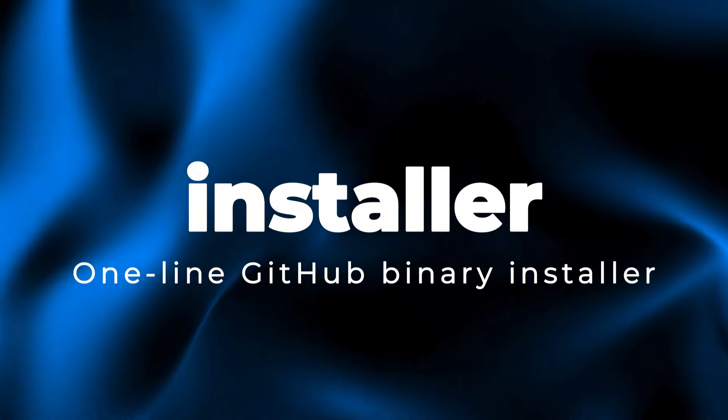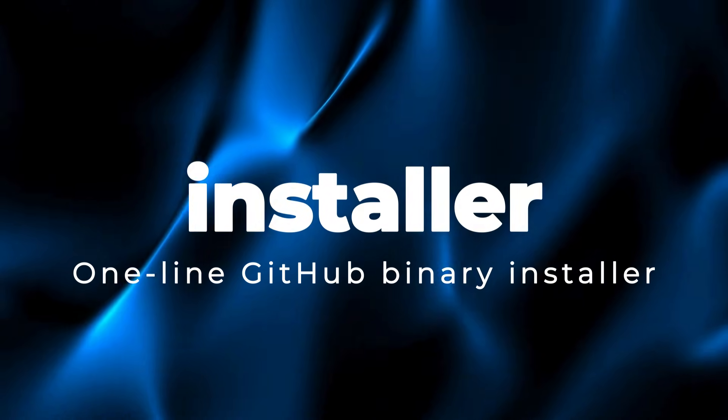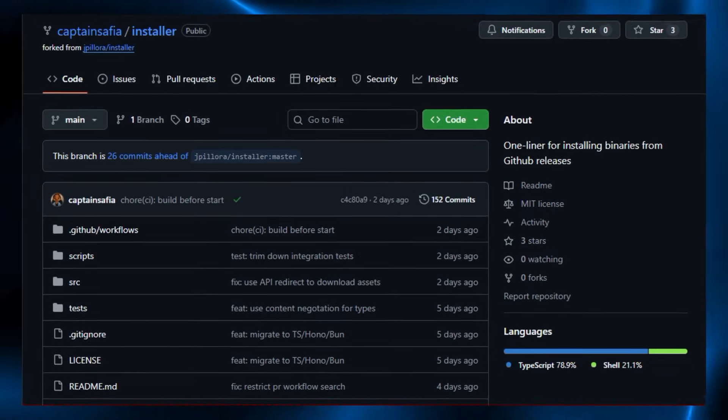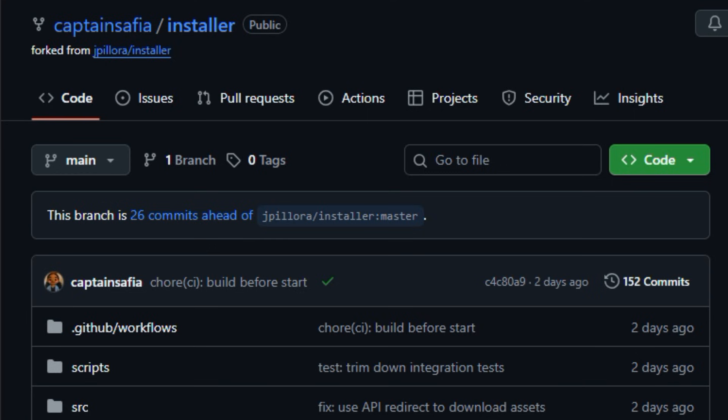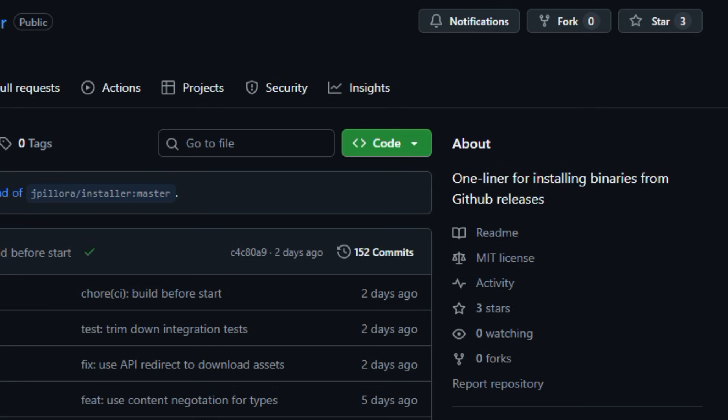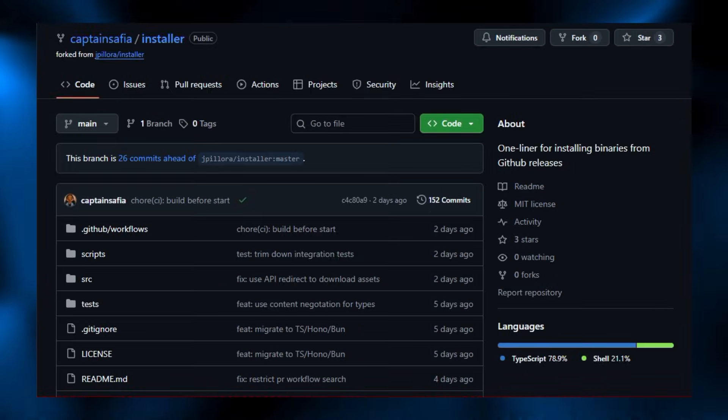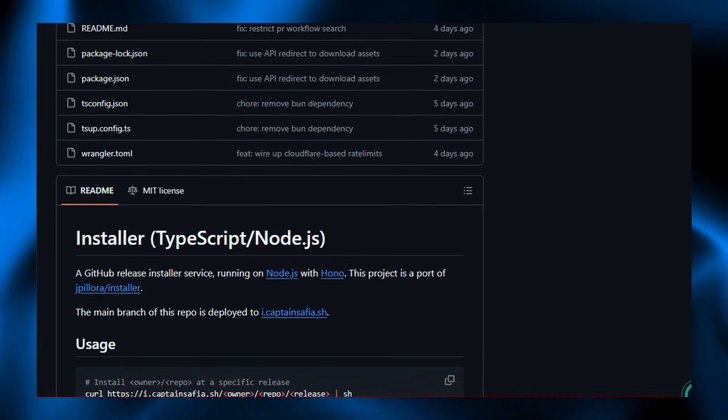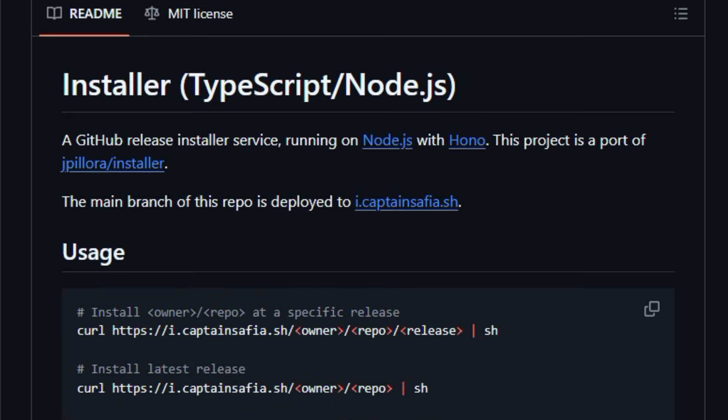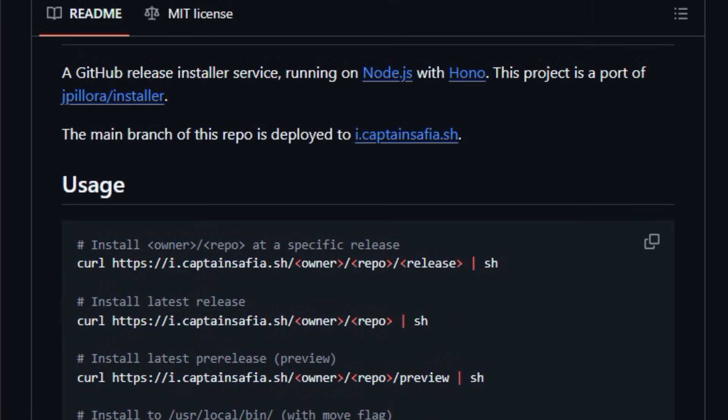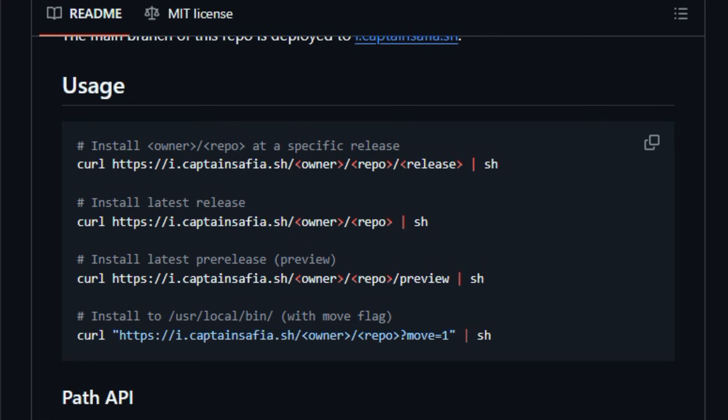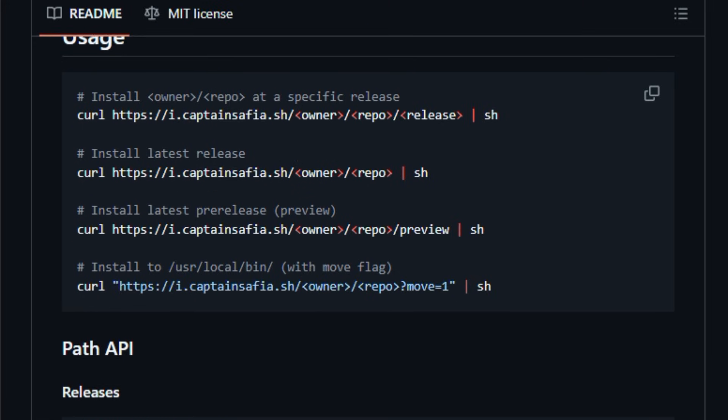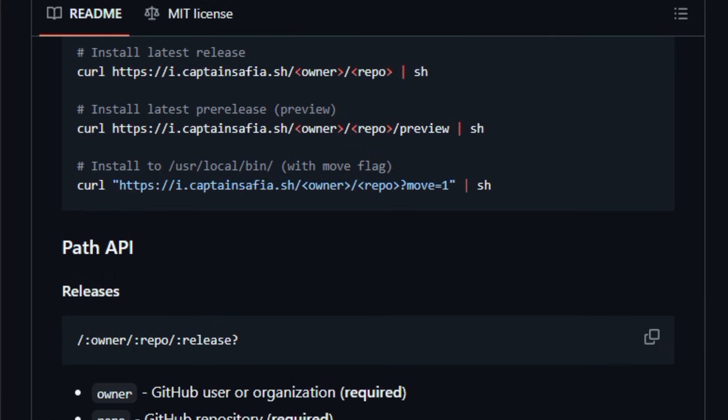Project number seven, Installer, one-line GitHub binary installer. Let's dive into the world of Installer, a simple but useful tool that makes installing binaries from GitHub releases as easy as typing one command. This open-source service, written in TypeScript and built on Hano and Node.js, wraps GitHub release assets behind a friendly install API that you call with cURL, letting you fetch specific versions or the latest build of a tool without hunting for download links. The project inherits inspiration from a classic Installer utility, but adds a modern API layer, support for release tags, and easy integration into shell workflows.